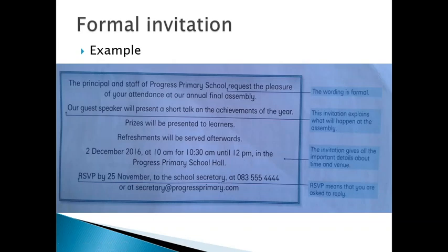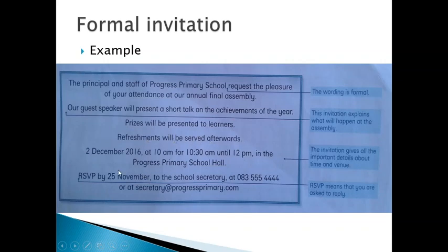Here is an example of a formal invitation. This invitation reads as follows: The principal and staff of Progress Primary School request the pleasure of your attendance at our annual final assembly. Our guest speaker will present a short talk on the achievements of the year. Prizes will be presented to learners. Refreshments will be served afterwards. This event is on the 2nd of December 2016 at 10 a.m. for 10:30 — meaning people should arrive at 10 a.m. but the event itself will start at 10:30 until 12 p.m., in the Progress Primary School Hall.